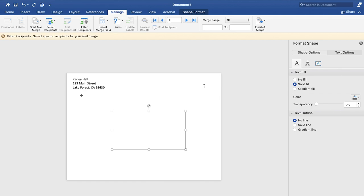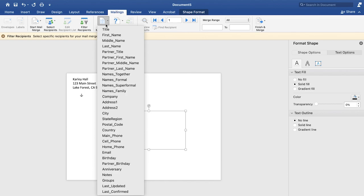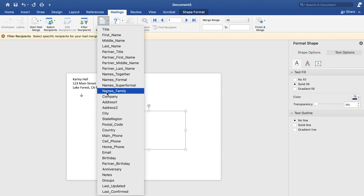Now you'll notice that you have this new option here that says insert merge field. So we can click on that. And you'll see that it pulled from the spreadsheet, all of those columns that I was just talking about. So since I'm sending out holiday cards, I'm going to do the family name. But if you were doing wedding invitations, you could do the name super formal, and you could do them however you'd like. So we're going to do the names family.